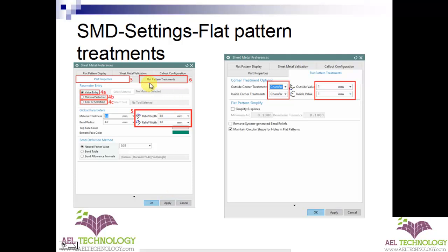Next is flat pattern treatments. The flat pattern treatment is an edge treatment — you can see the treatment of the flat part once a product is developed and you do a flat pattern process. You can define what type of corners you want: either outside or inside corners. There are three options — you can chamfer, fillet, or leave it as is. You specify the chamfer value, click OK, and when you do a flat pattern the edges are automatically chamfered.